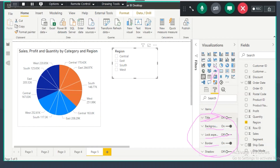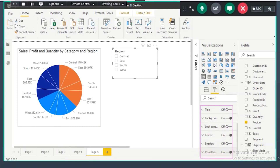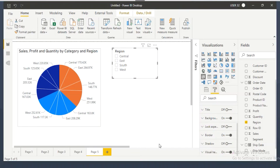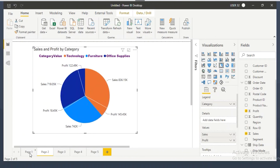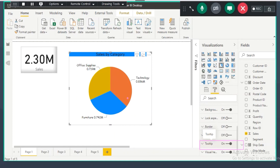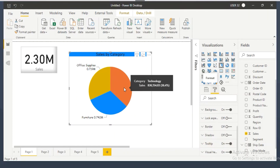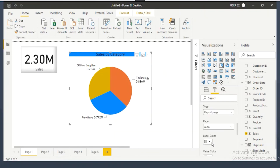Starting from title through visual header, every visual will have these common options. There is one more additional formatting option — tooltip. Tooltip is not the visual header. In the tooltip formatting section, you can format the black box that appears on hover. There are two types of tooltip: the default tooltip and the report page tooltip.